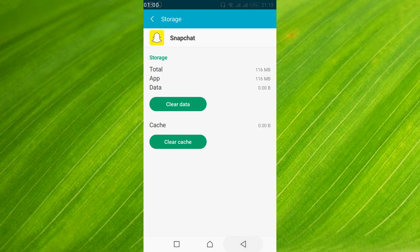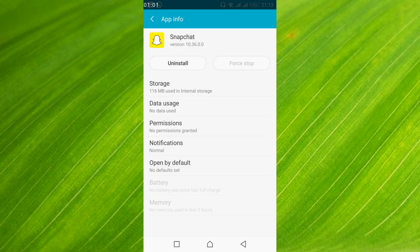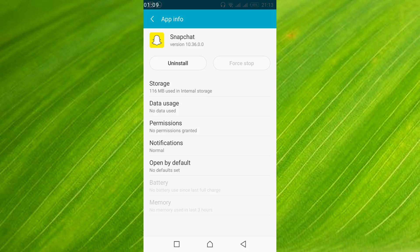In your case you might get a clear data option somewhere here. So if you get a clear data option here, just go and tap on clear data. Once you have cleared the data,